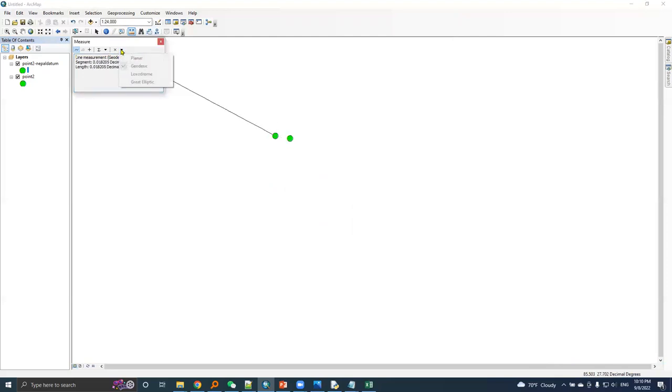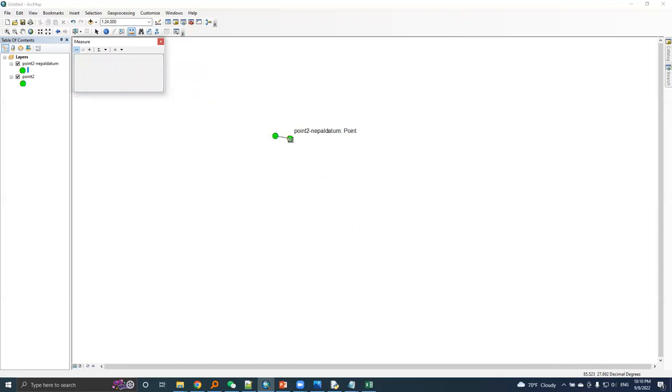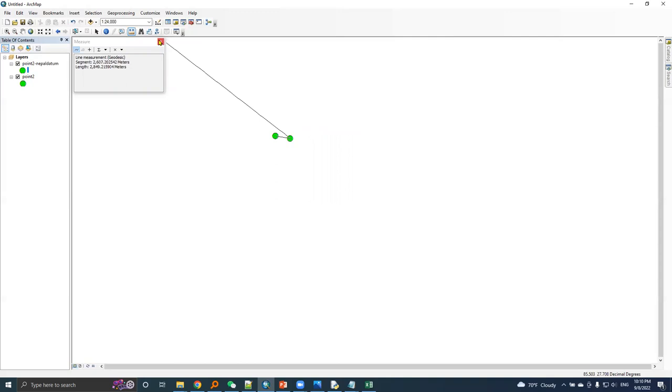Measure the distance. I need to choose a meter unit. Here is the distance between these two points, original and transform point, is around 242 meters.